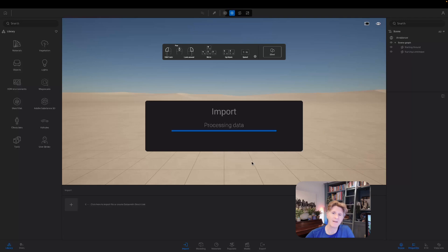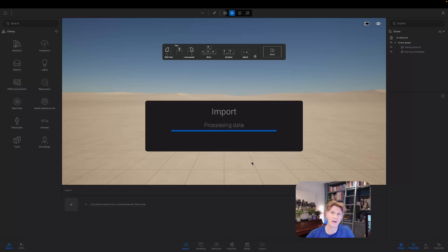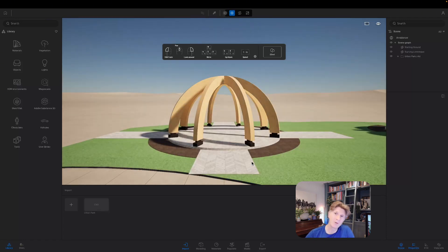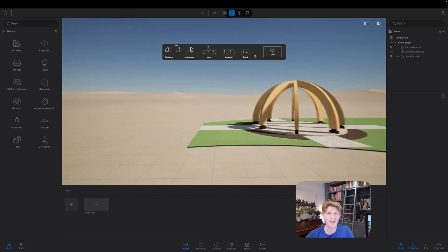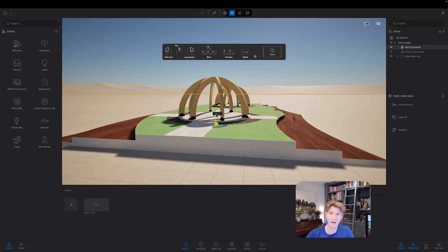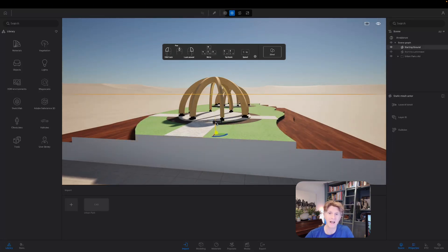There's my Cinema 4D file importing right now. Remember to keep the hierarchy and let's just let that process and see how it looks as we import into our blank file. Now if you're a Mac user, one of the things you won't be able to do is use path tracing, but you will be quite surprised about how good it can look using Lumen on its own.